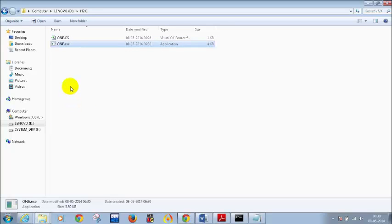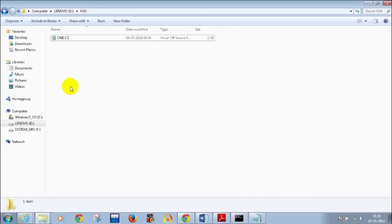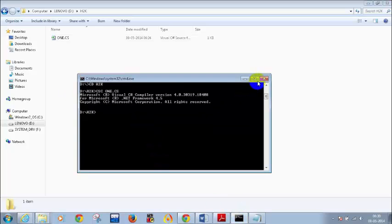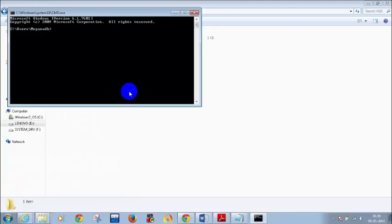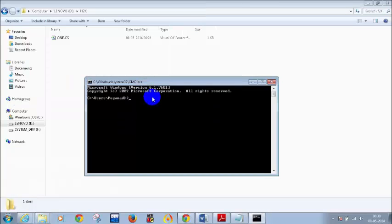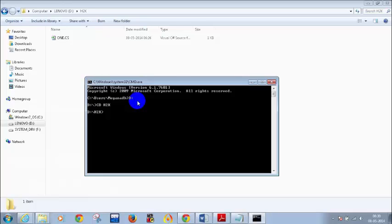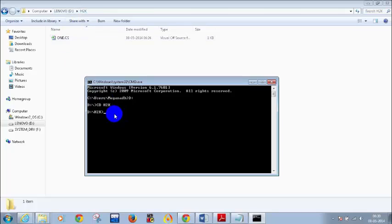Let me delete that file and show you again. I will compile the code again and repeat how to compile it. Open Command Prompt — cmd. My 1.cs file is present inside D drive H2K, so I go to D: and then type CD H2K. CD means 'come to this directory.' I am now in the H2K directory, which is where I created 1.cs.